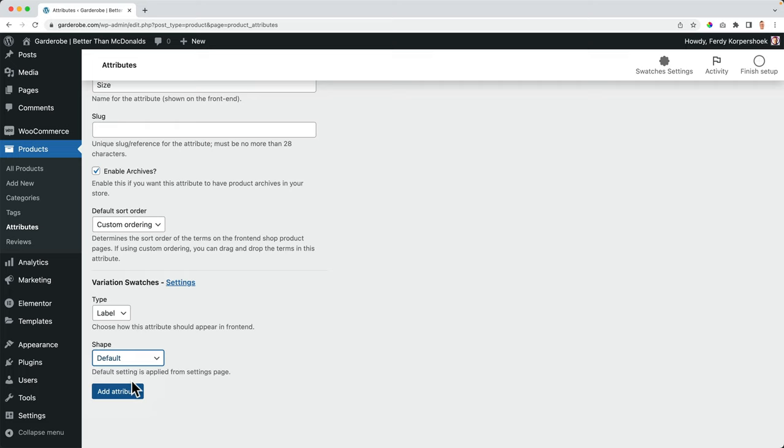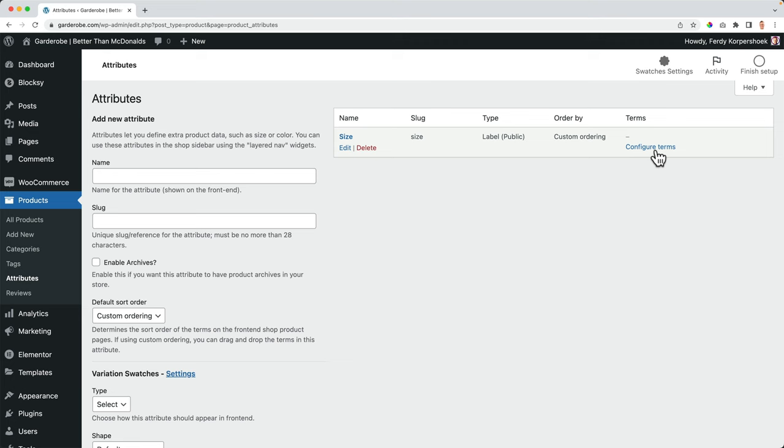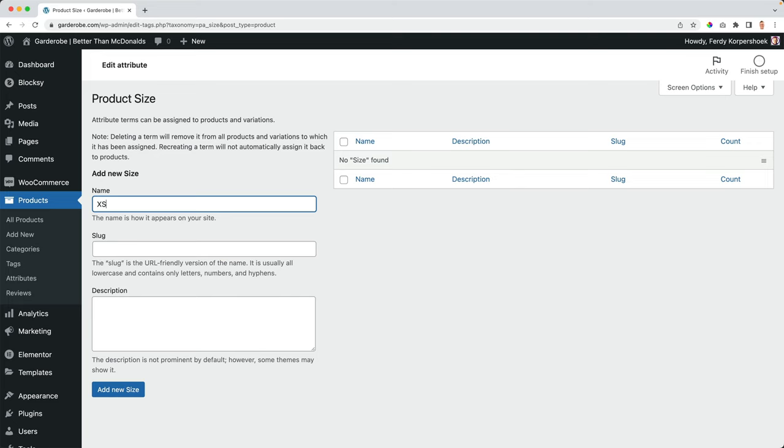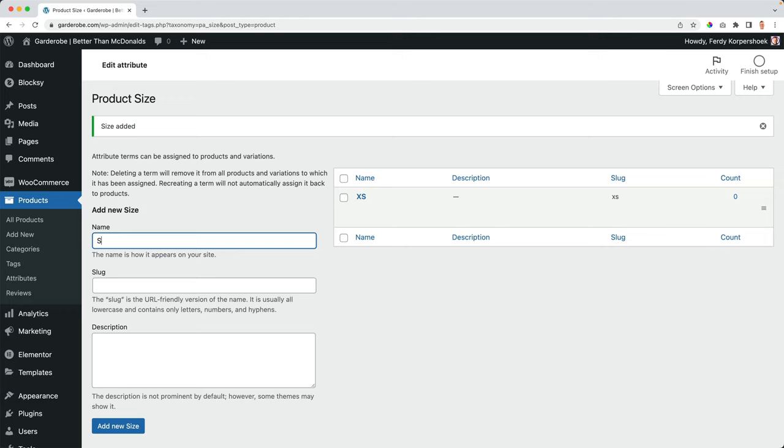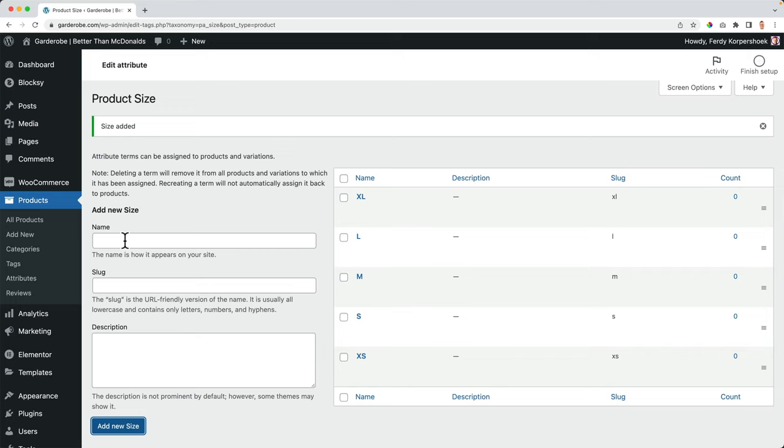So I click on add the attribute and now I can configure the terms so I can choose all the sizes I want. So I can start with the smallest one in my website, extra small, then small, medium, and you can say three XL. Great.